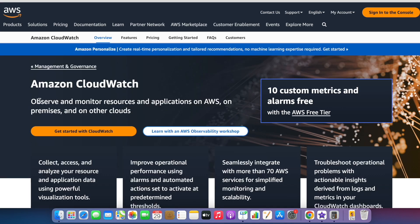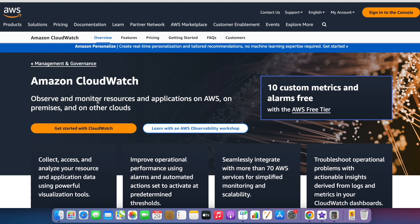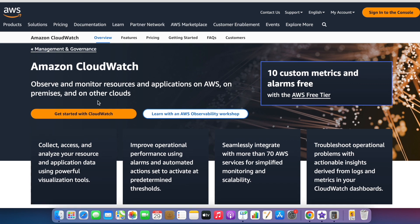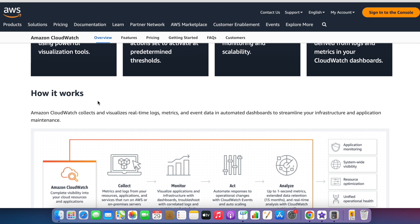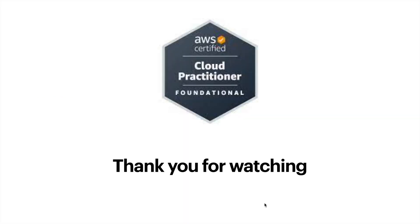CloudWatch observes and monitors resources and applications on AWS, on-premises, and other clouds. It collects and visualizes real-time logs, metrics, and event data in automated dashboards to streamline your infrastructure and application maintenance. That's all for today, thank you for watching.